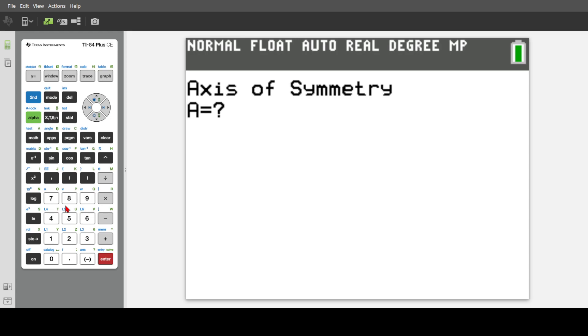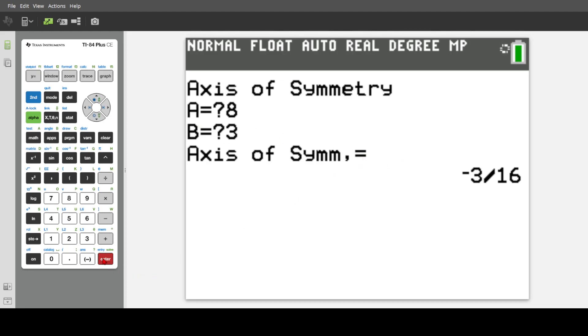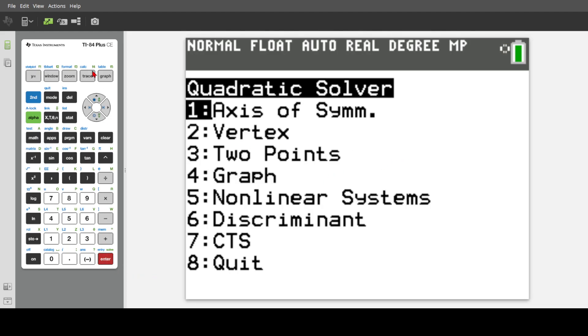Let's just say axis of symmetry, 8 and 3. Someone can check that for us if you want. You can check that right now. But yeah, that should be it. That's pretty simple.